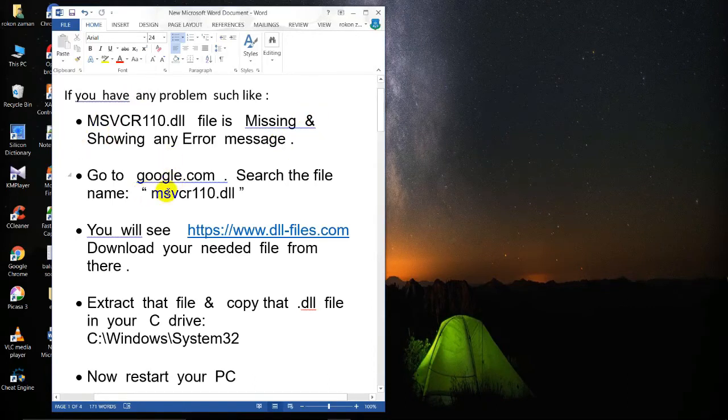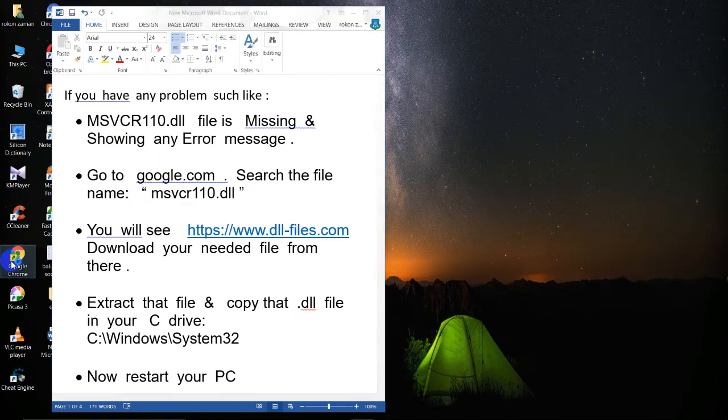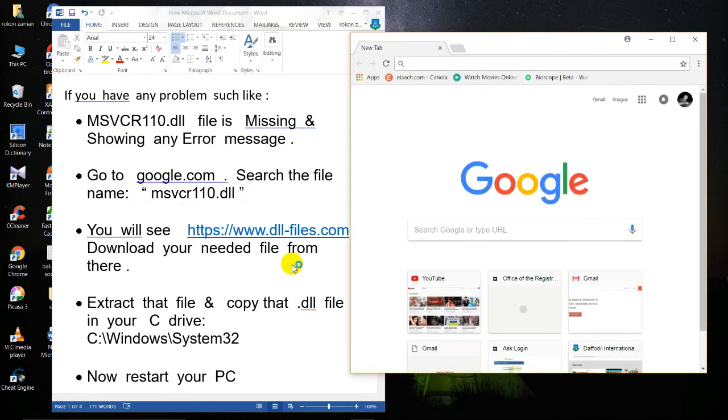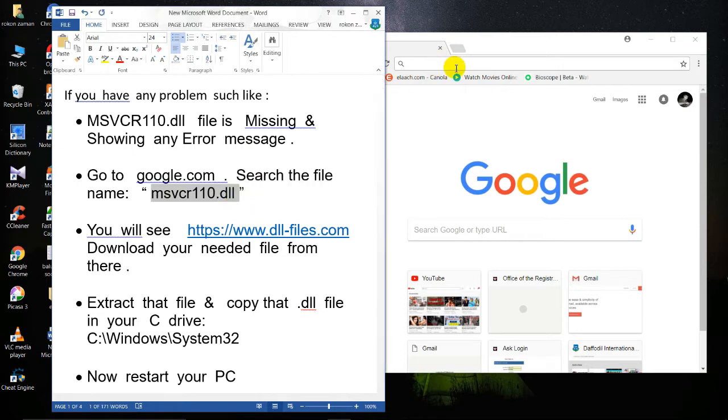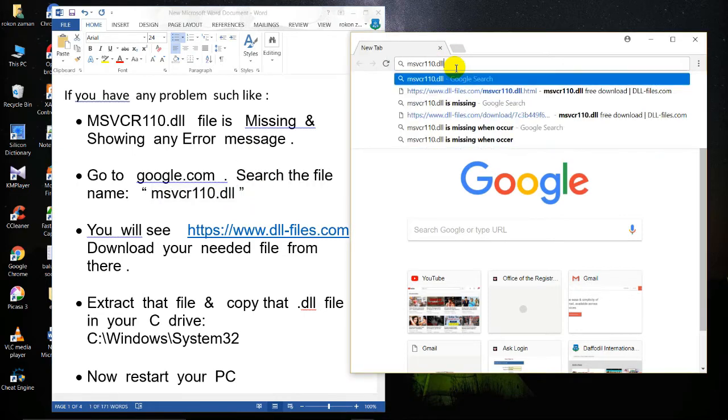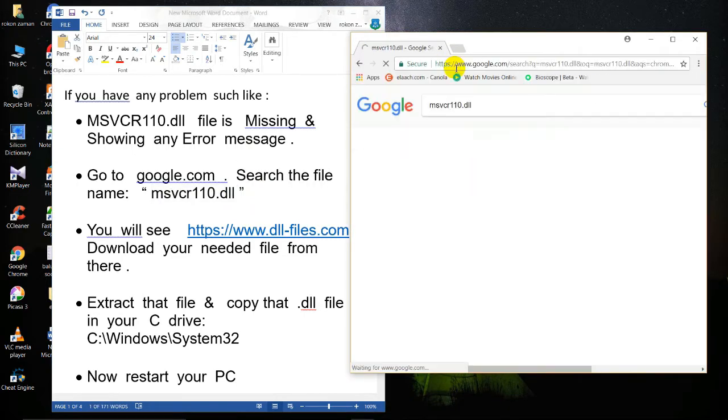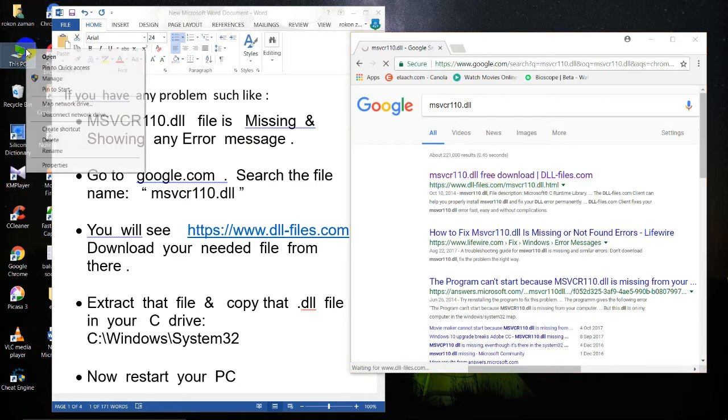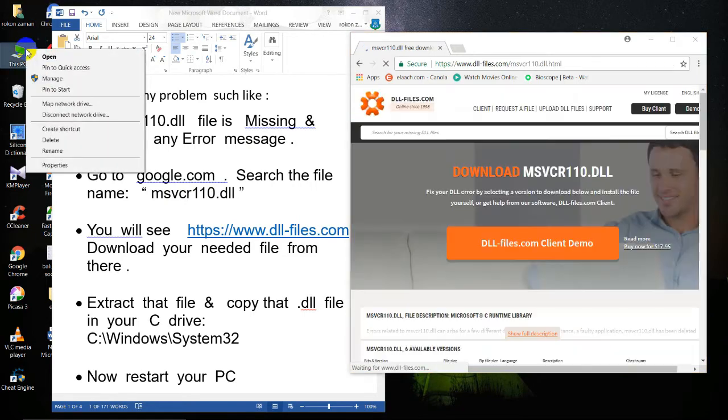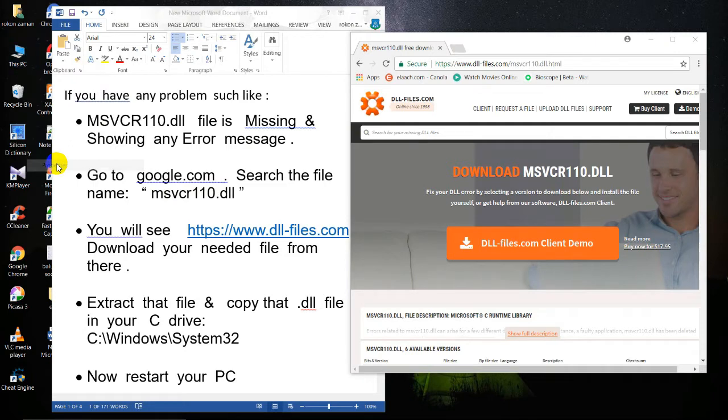Hello everyone and thanks for watching our tutorial. I hope this will solve your problem with the msbcr110.dll file. First, go to google.com and search for your file name. Go to the site dllfiles.com and download your file.